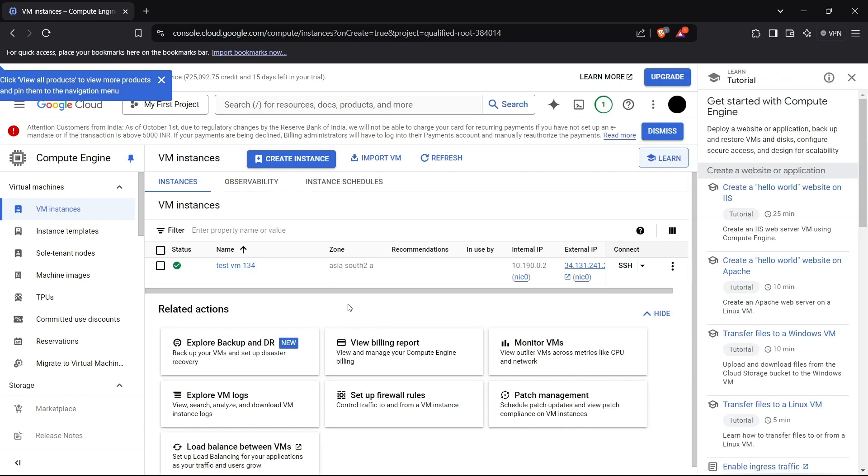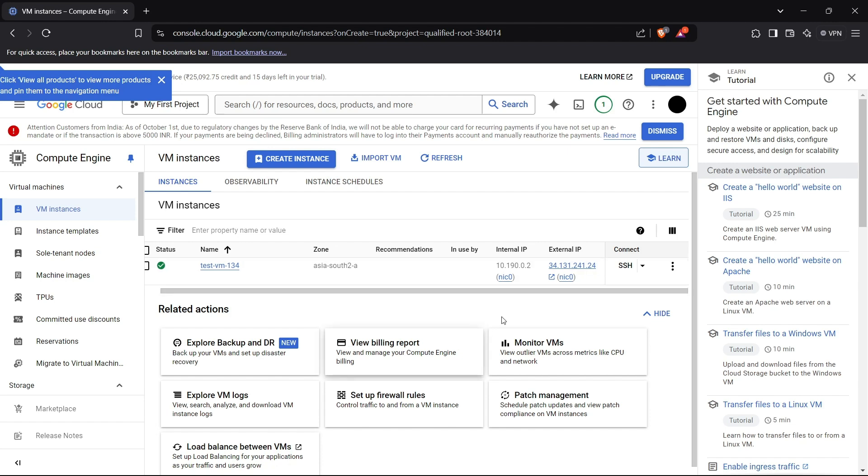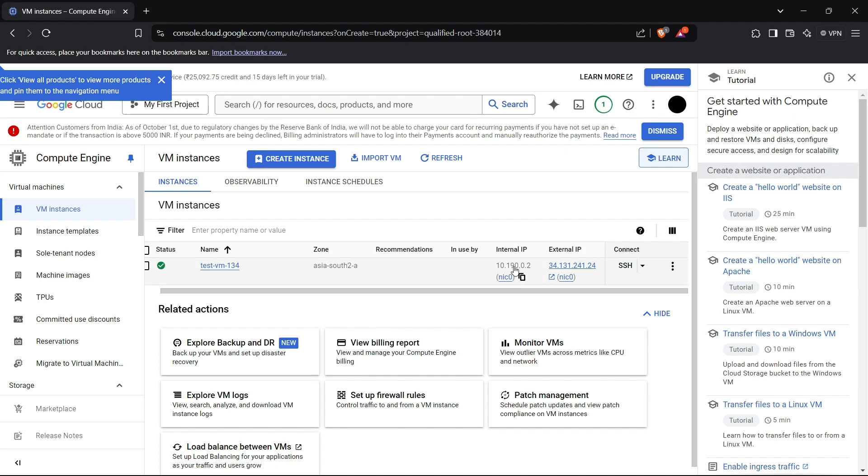All right, so now you can see that the VM is being created and it is currently served on this IP address: 34.131.241.24. This is the external IP, which is the IP which the public will use to access your instance or send requests to your instances. Internal IP is referenced by 10.190.0.2, which is used by the systems which are inside your Google Cloud Platform.